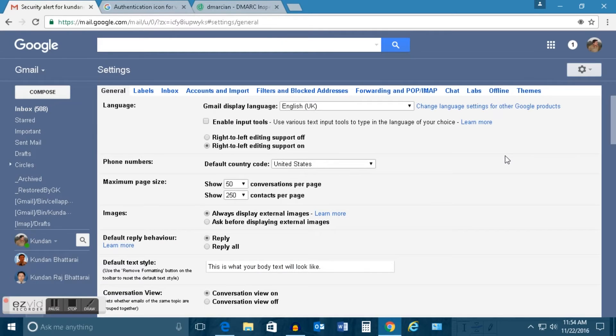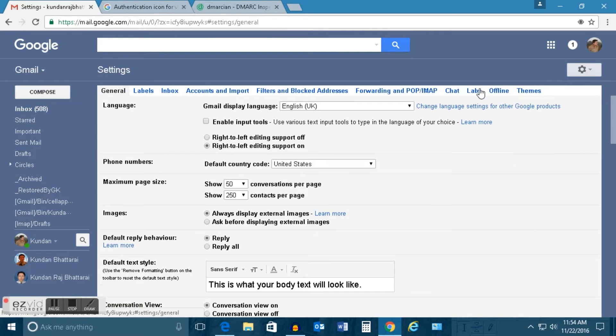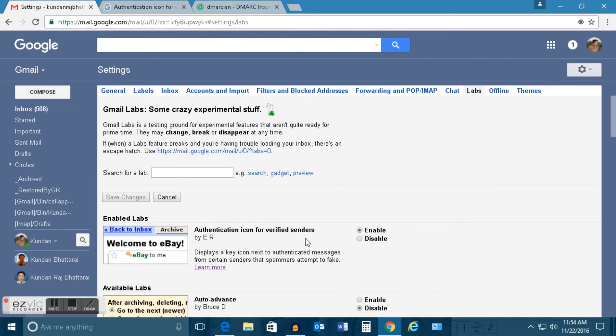Go to Labs and if you see there is an option here, authentication icon for verified sender. Right now it is enabled.